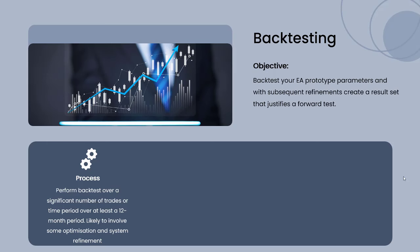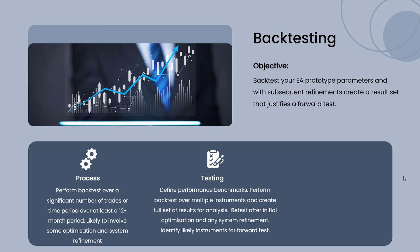This is likely to involve some optimization, perhaps some system refinement where you go back and tweak the EA variables to some degree. We're defining performance benchmarks and performing a backtest not only on one instrument but over multiple instruments to see what we can find.